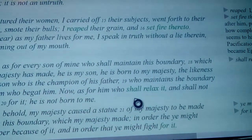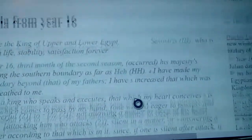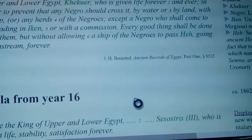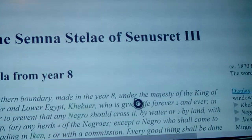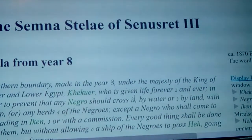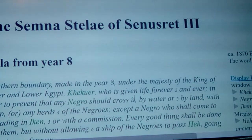It's one of the sets of steles and boundaries from ancient Egypt that set forth a boundary.